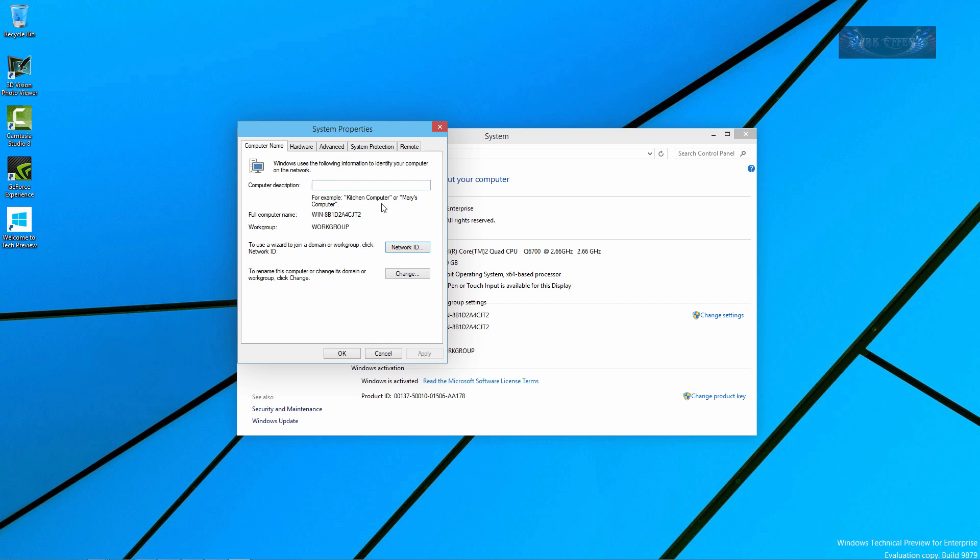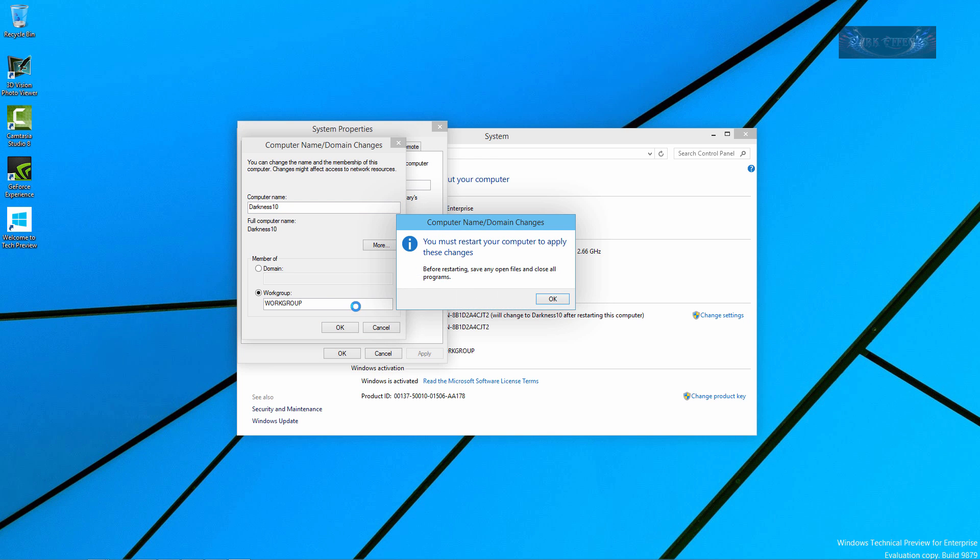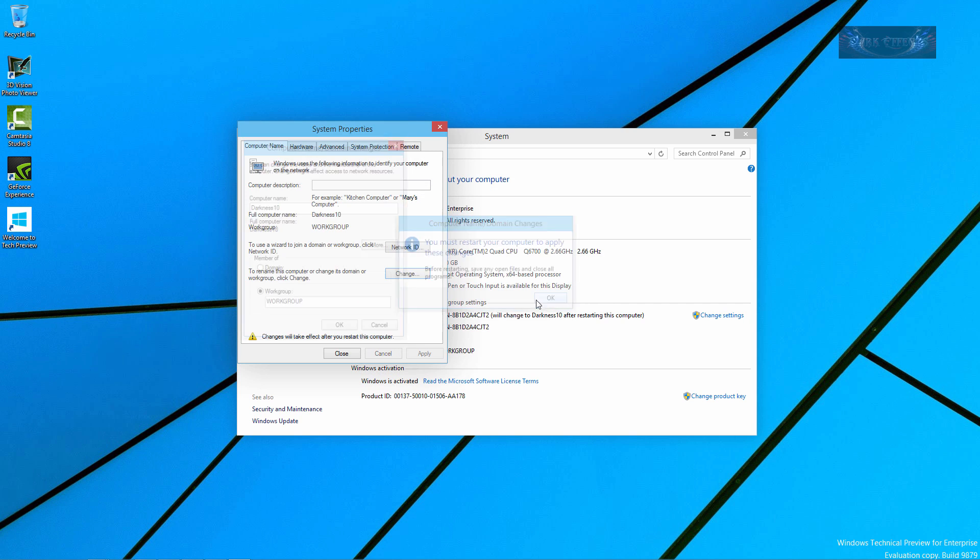Click Change and our computer name is going to be Darkness. There we go, name it Darkness 10, which goes along with DarkFX, Darkness 10. Click OK.